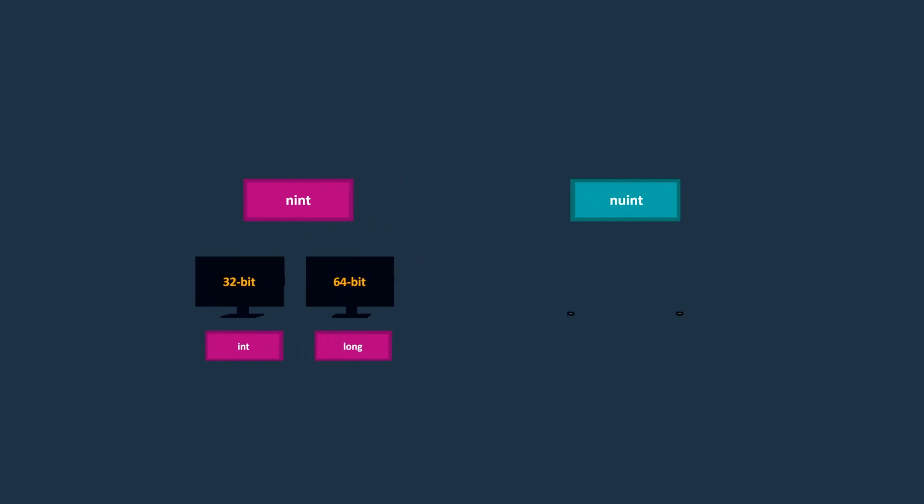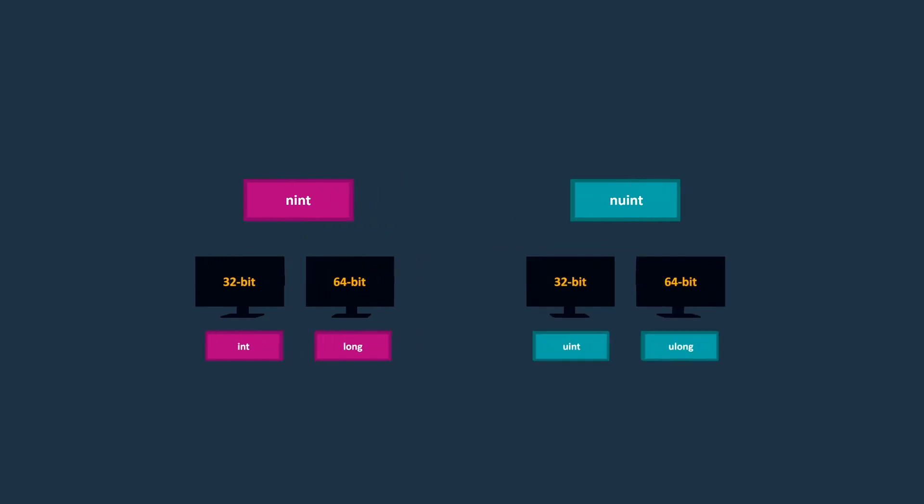And nuint is similar to nint, but represents unsigned numbers. So as you can see, depending on the type of platform, the sizes of these types are different.